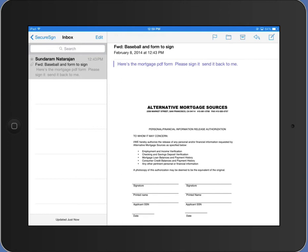A quick overview of the new version of SecureSign, which has been upgraded for iOS 7. As you can see on the screen, I have an email with a PDF attachment.